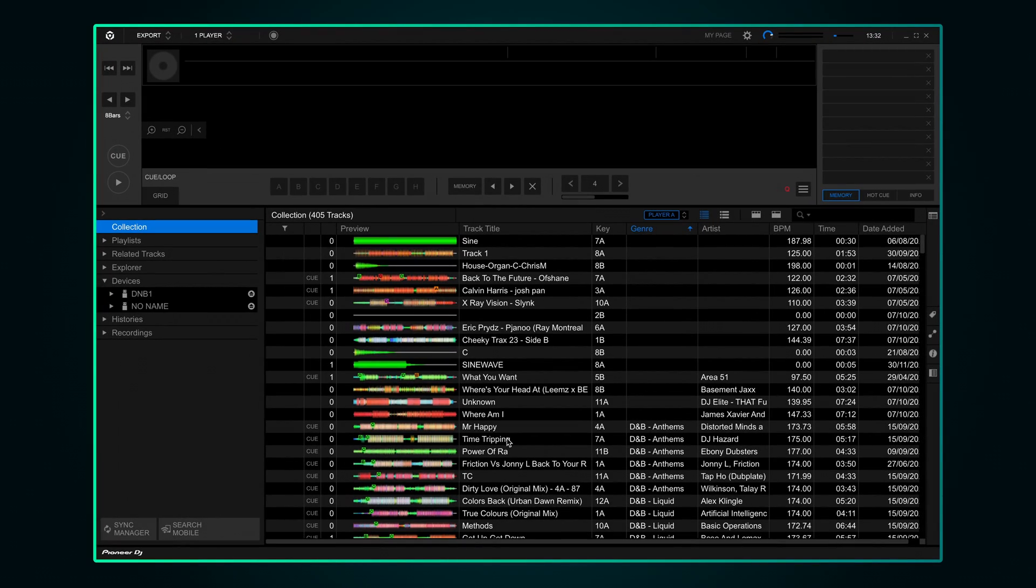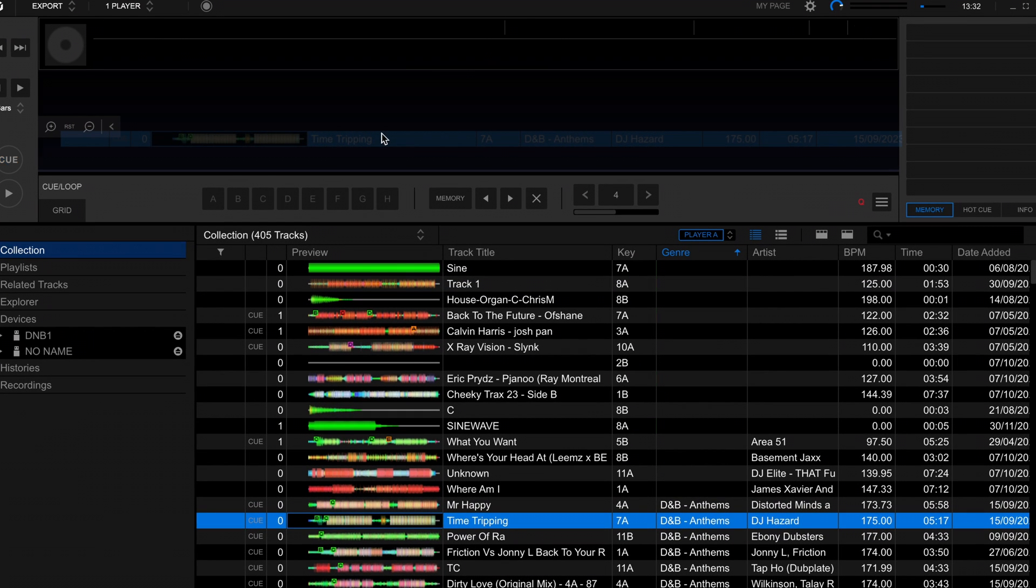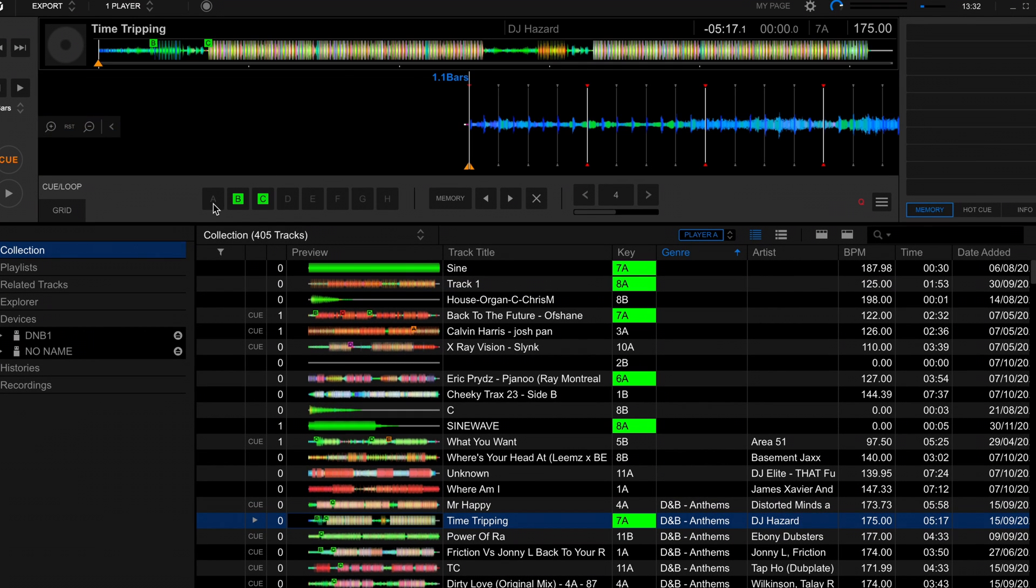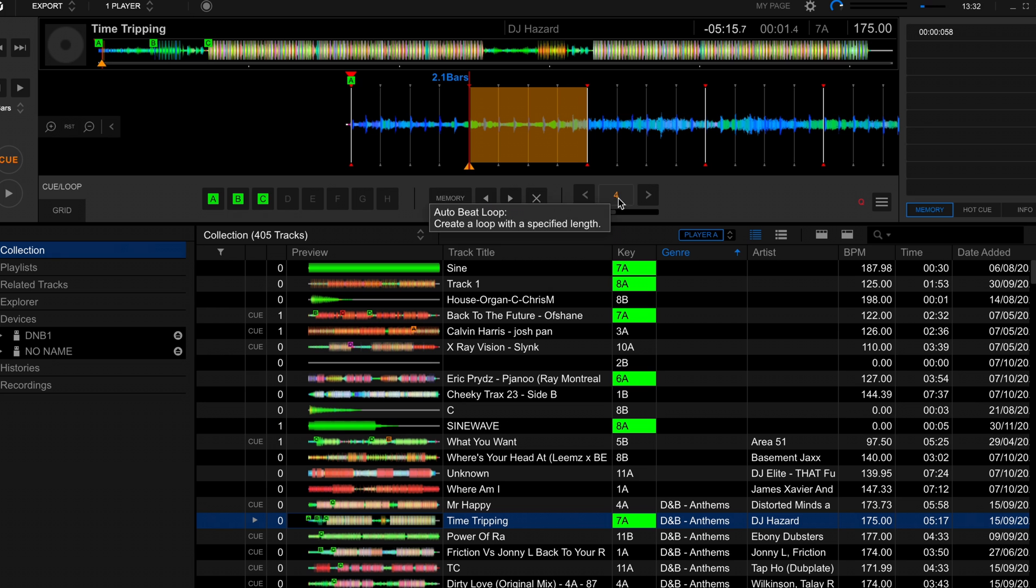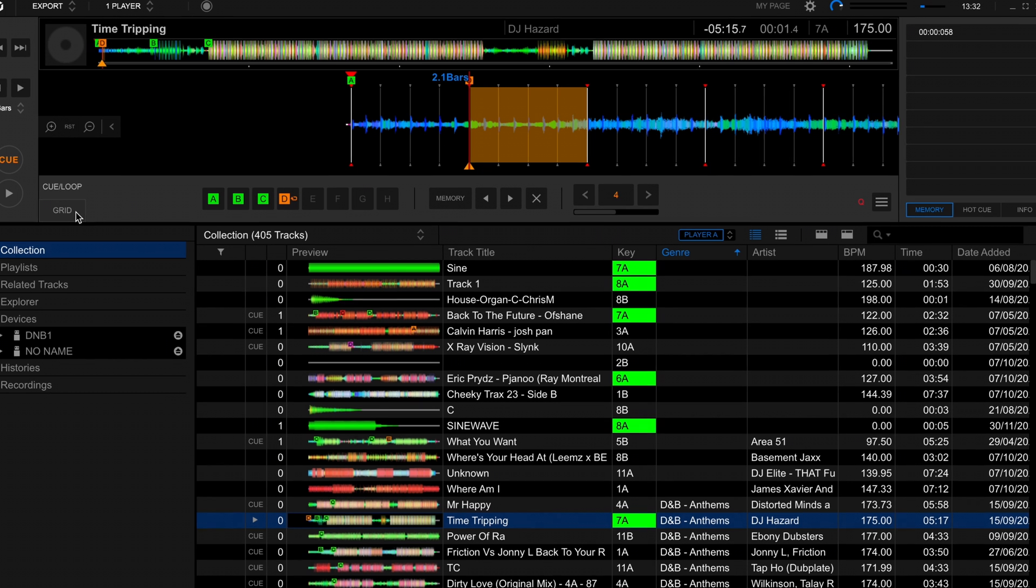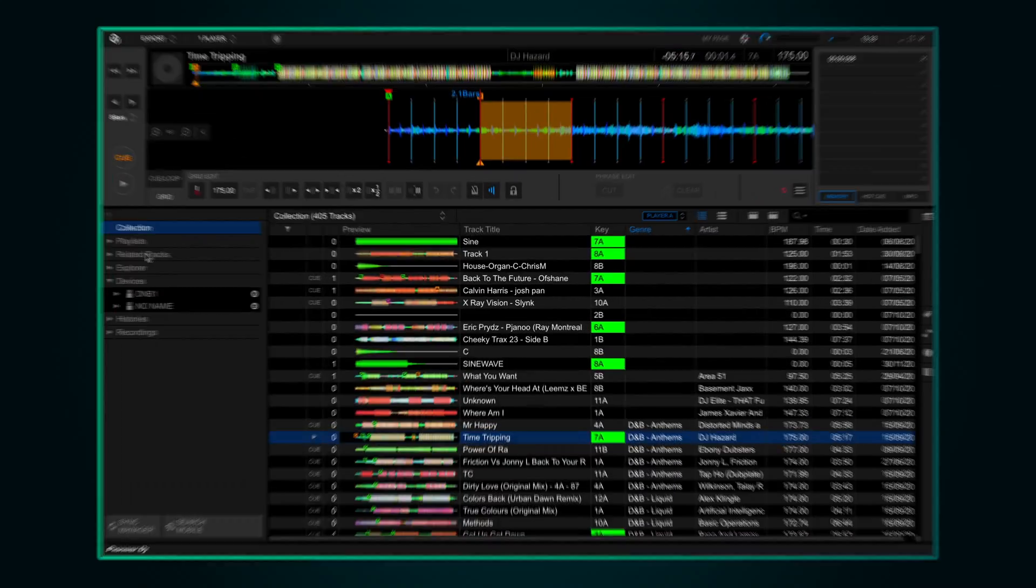In Export mode you can also do some track preparation. Drag a track onto the window at the top. Then if you want you can set hot cues, memory cues, or even save loops. You can also adjust the grid. All of this information will be readable by the CDJ.